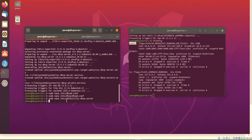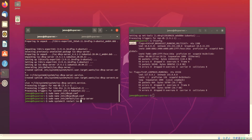Now we have to restart the service. To do that, we type sudo systemctl restart and then the name of the program: isc-dhcp-server.service.